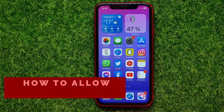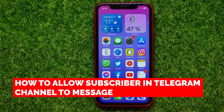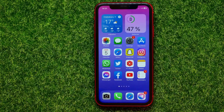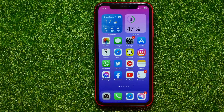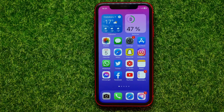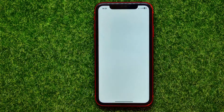Hello guys, welcome back. In this video I will show you how to allow someone to post messages at your Telegram channel. Be sure to watch the video to the very end so you don't make any mistakes, and of course do not forget to like this video and subscribe to my channel. So let's begin.